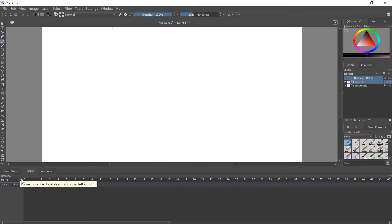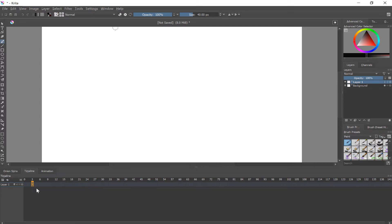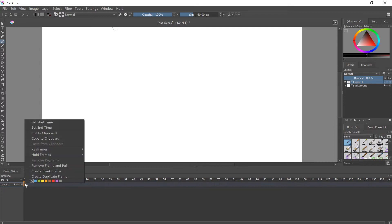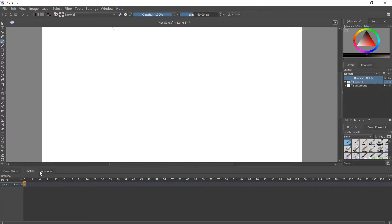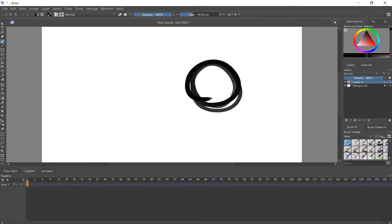And you can adjust the timeline zoom like that. I actually like to have mine pretty far out. And you can just start and create a blank frame like that. And once you create a frame, then now you can draw whatever your first frame would be.